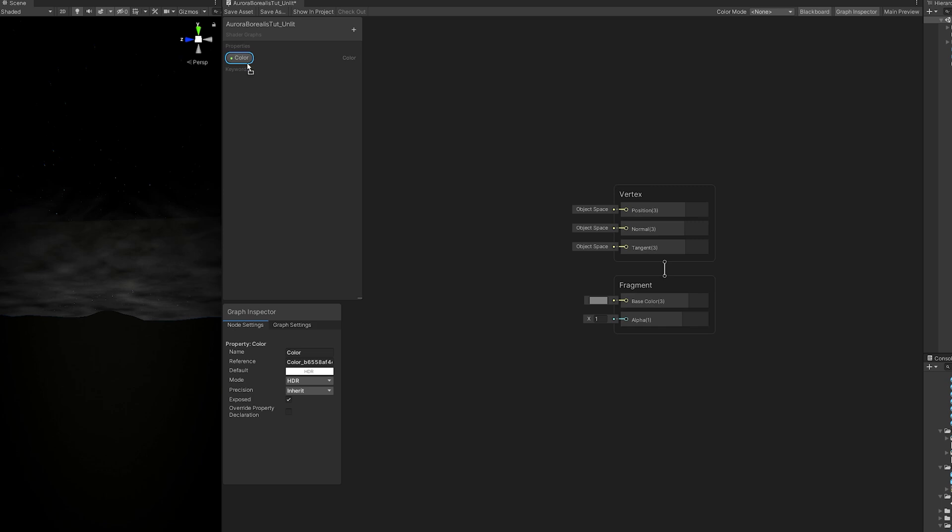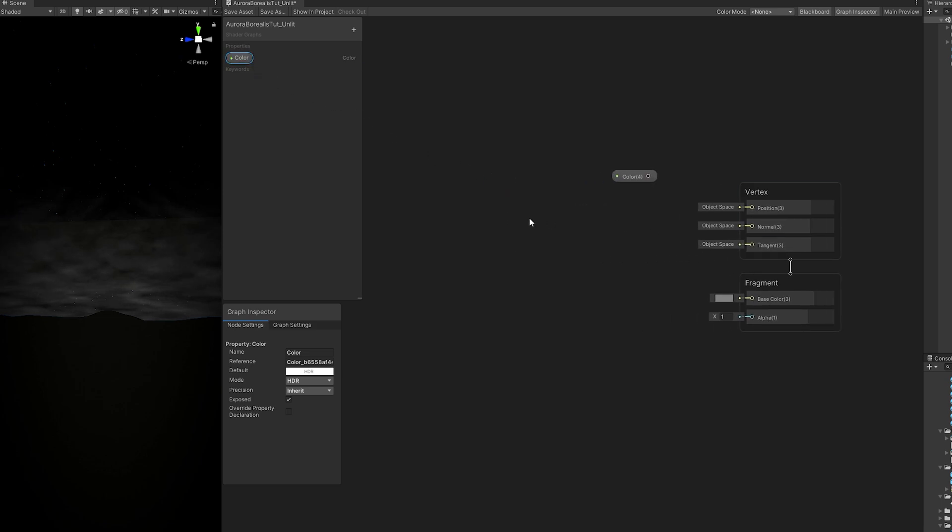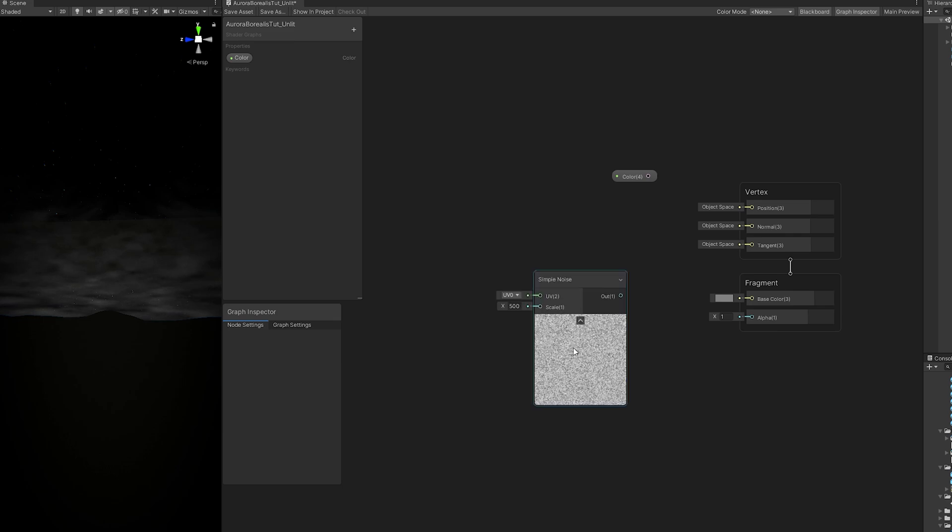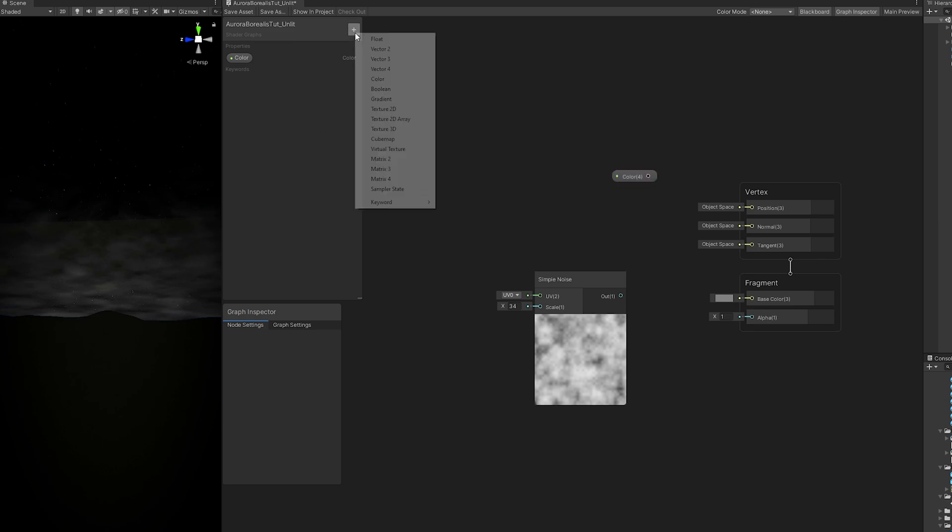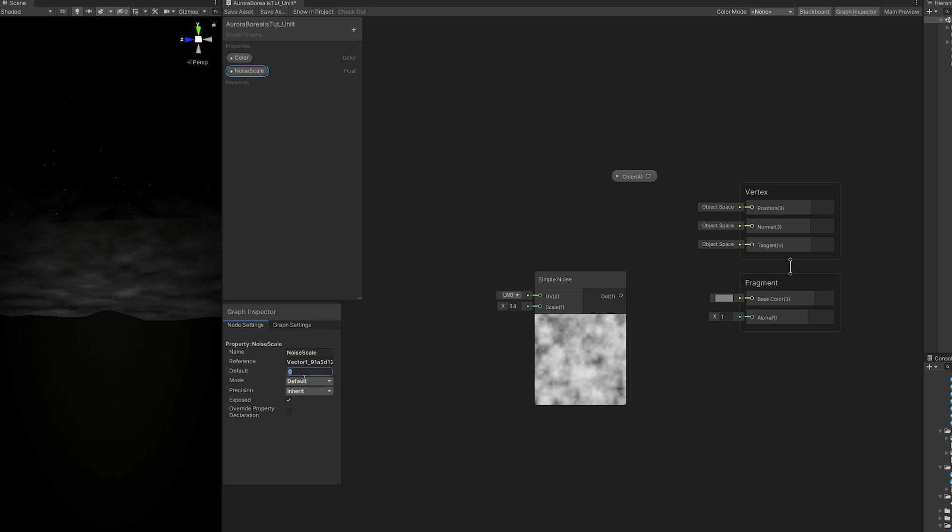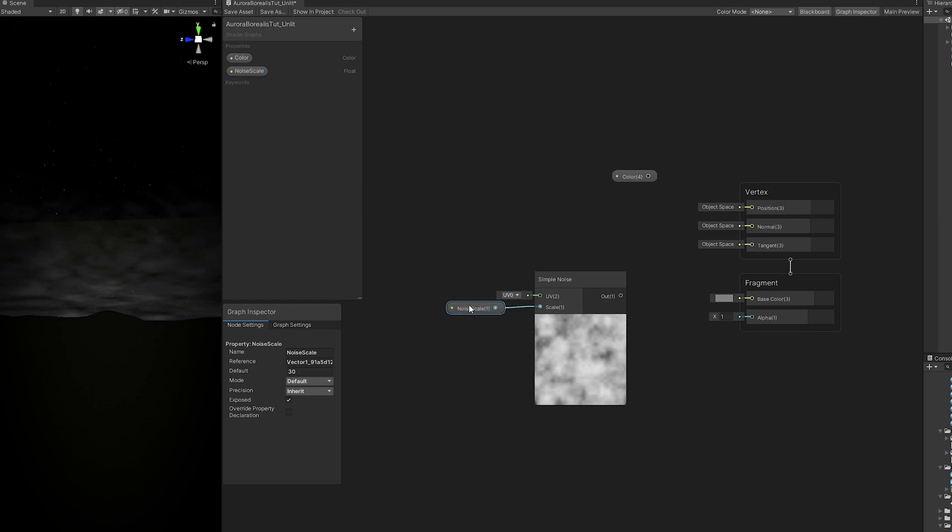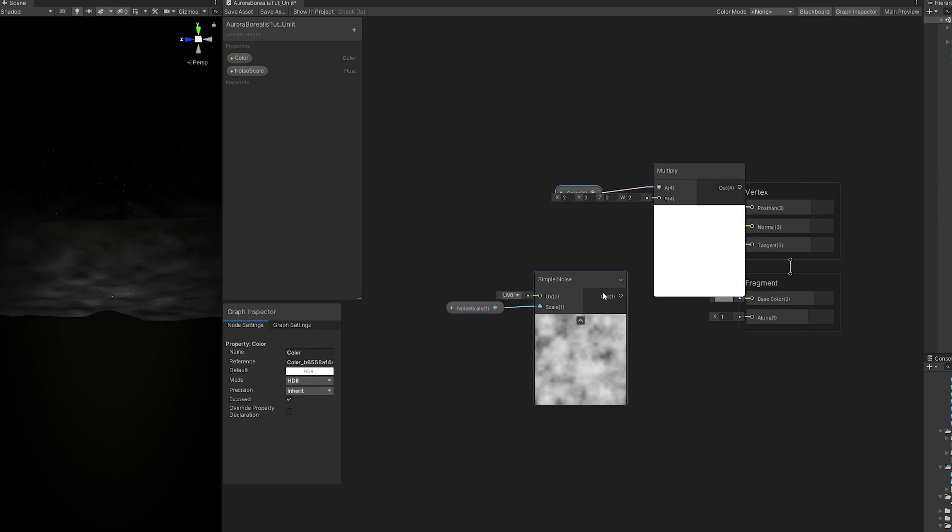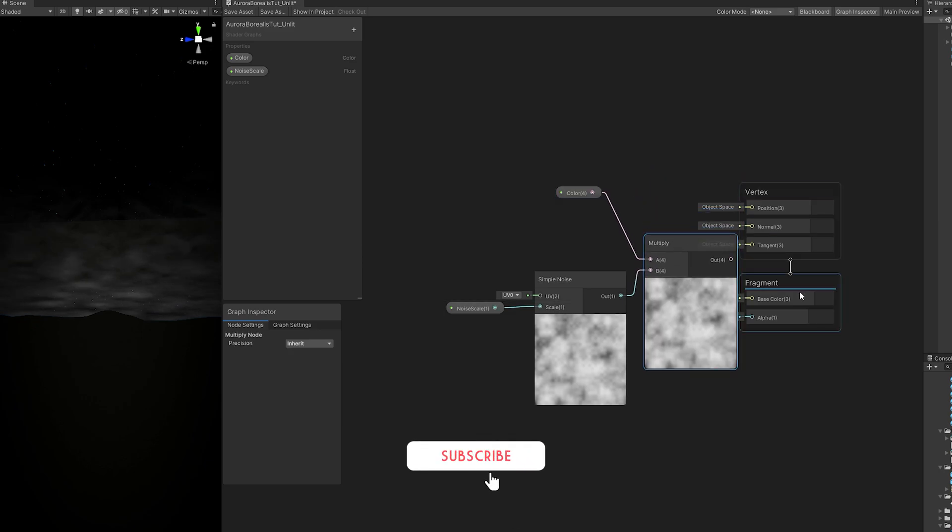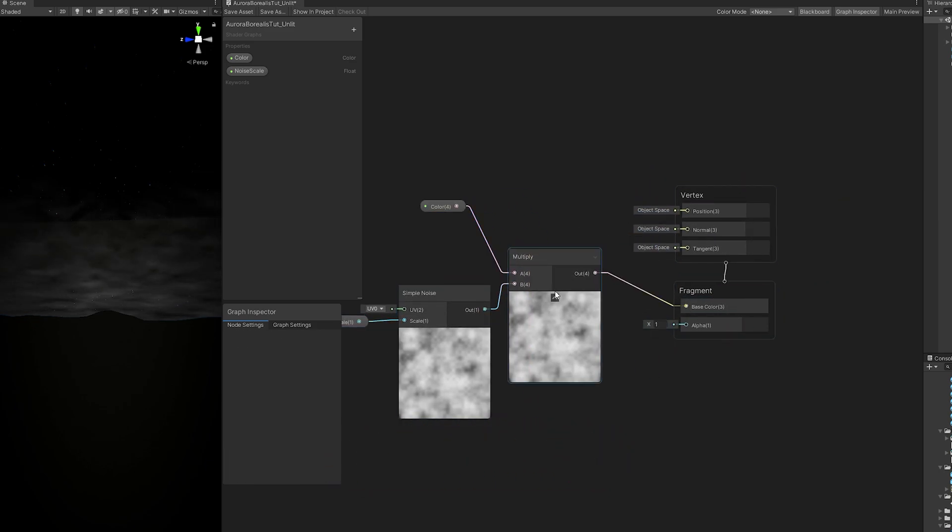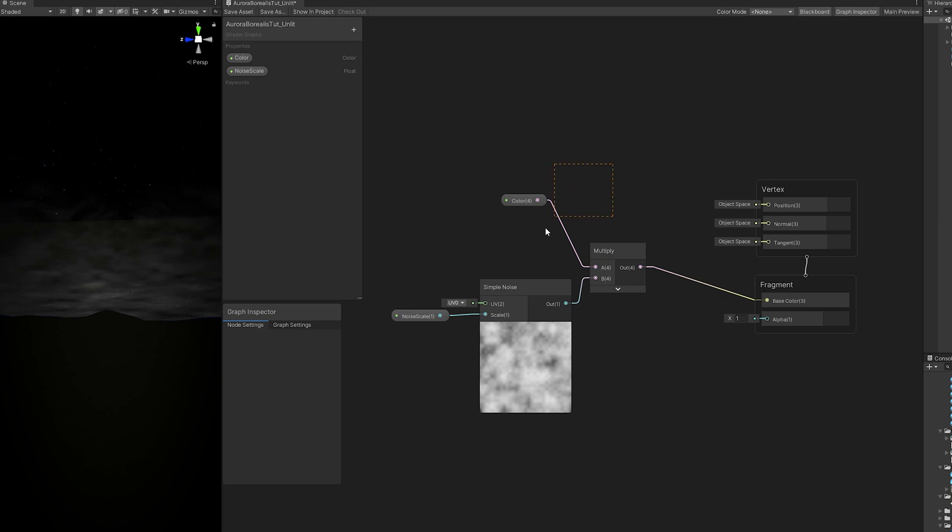So for the Northern Lights shader, we need a noise. You can use a texture or you can use the built-in noise that comes with the graph. I'm going to use the simple noise. We have the scale option - we can create a float for that. Call it noise scale with a default value of 30. Now if we multiply the color and the simple noise, we can connect this to the base color of the fragment function of this shader.